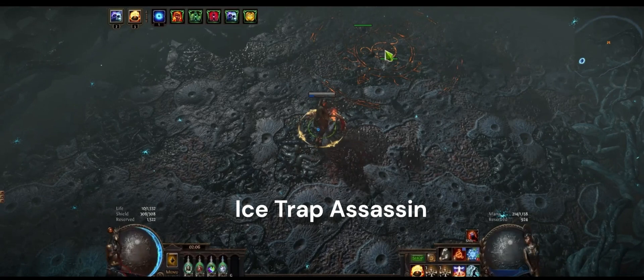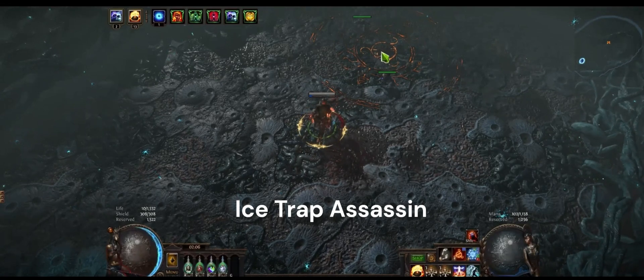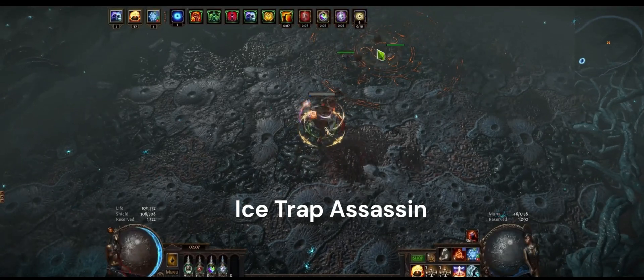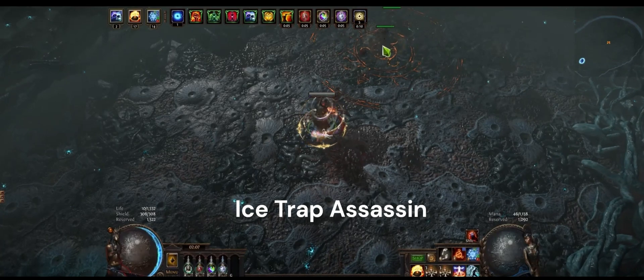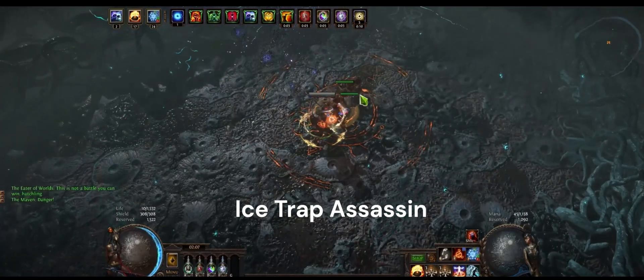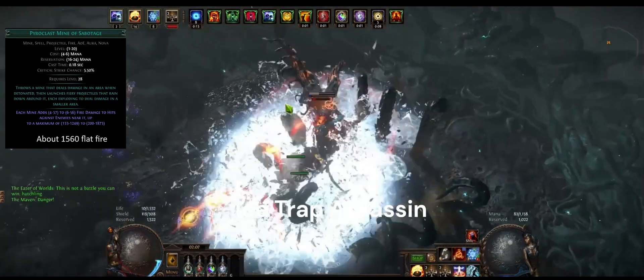I'm recording a video today to discuss what I feel like is an extremely powerful and very overlooked transfigured gem. I understand Pyro Class Mines the Saboteur is definitely not sexy, but it is extremely powerful.